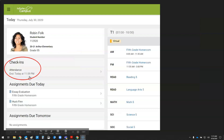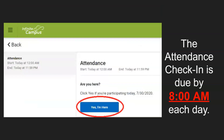On the home screen, under the Check-Ins tab, click on the Attendance link. On the next page, click the blue Yes, I'm Here button to check into all your classes for the day.